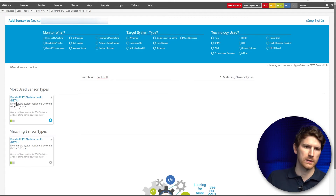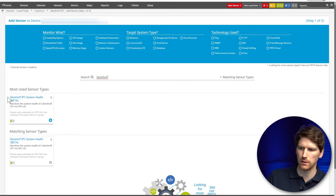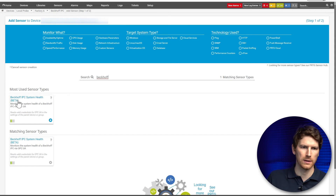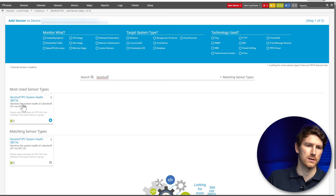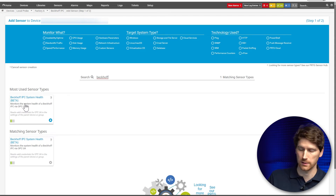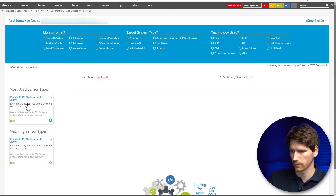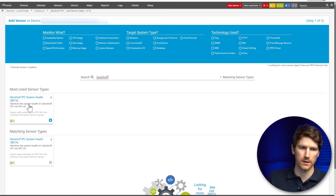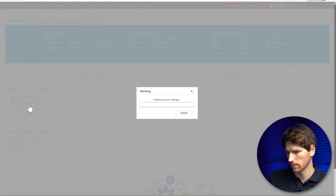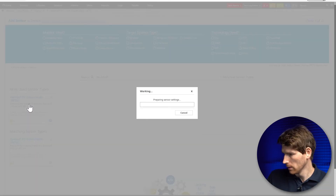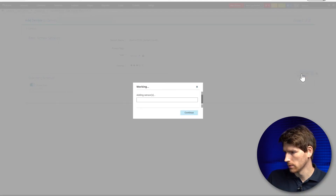If you see a sensor in PRTG labeled as beta, it means it's in an experimental sensor state. But as I said, they are already working. So we can add it now.